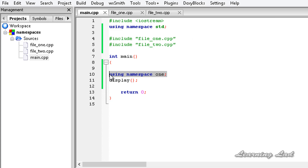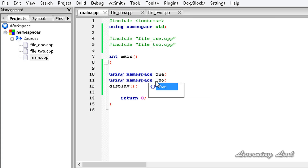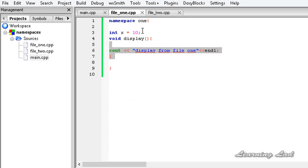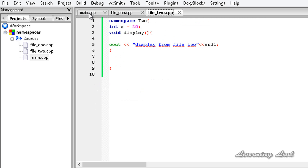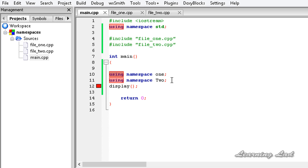When you use the using keyword to include a namespace, make sure you are specifying a namespace in a way that won't cause any name collision. For example, if I include namespace 2 as well using the using keyword, we're going to get a name conflict. If I build and run, we get an error — because the display function is defined in both namespaces and C++ becomes confused about which display function to call, whether from namespace 1 or namespace 2. So when using the using keyword, make sure there will not be any name conflicts.